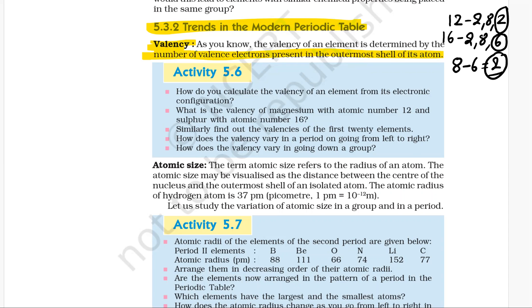Similarly, find out the valencies of the first 20 elements. How does valency vary in a period going from left to right? And how does valency vary going down a group?